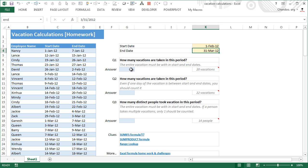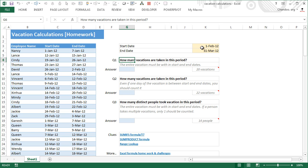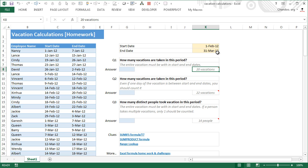The second question is similar but with a small wrinkle. The first question assumes vacations should start and end within the period — vacation start on or after 1st of February, and end date on or before 31st March. The second question asks: if a vacation has at least one day in the period, should it be counted? So a vacation starting before February 1st but overlapping into February should be counted.